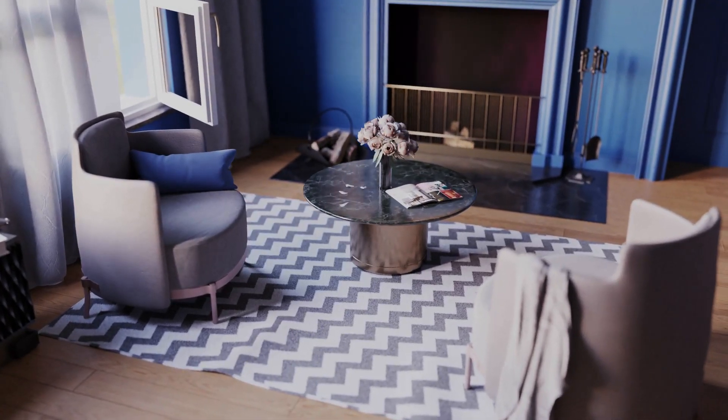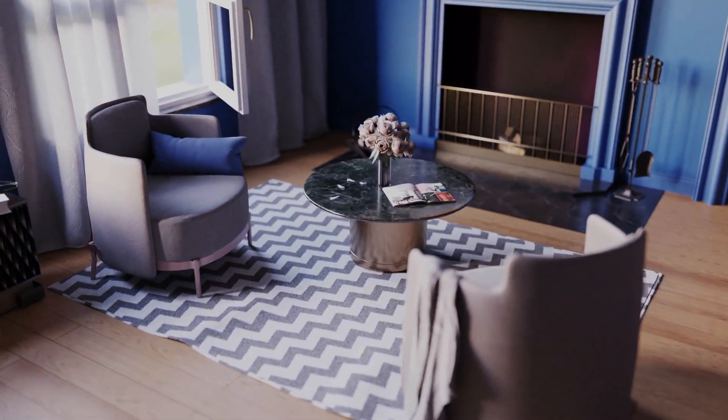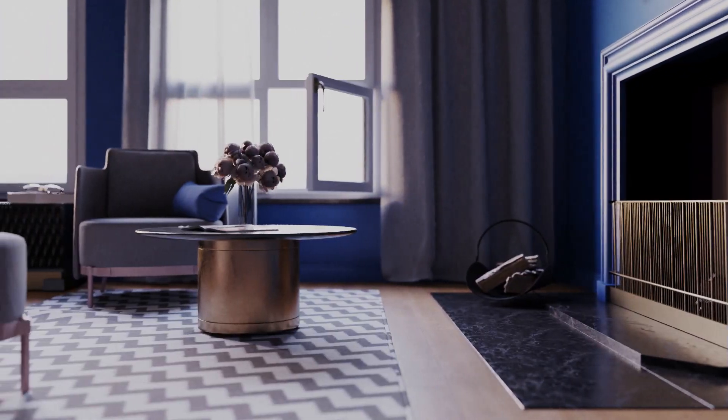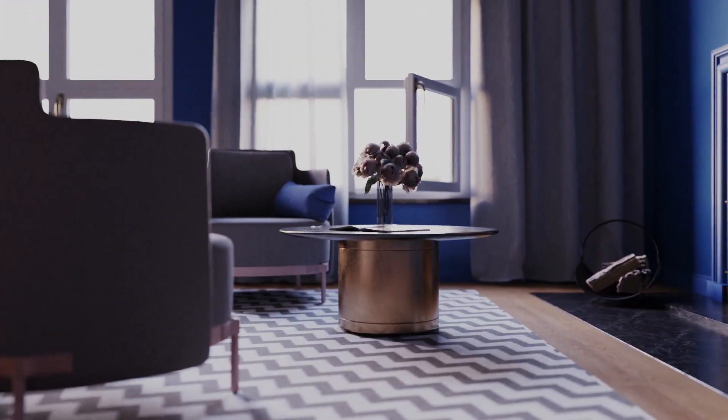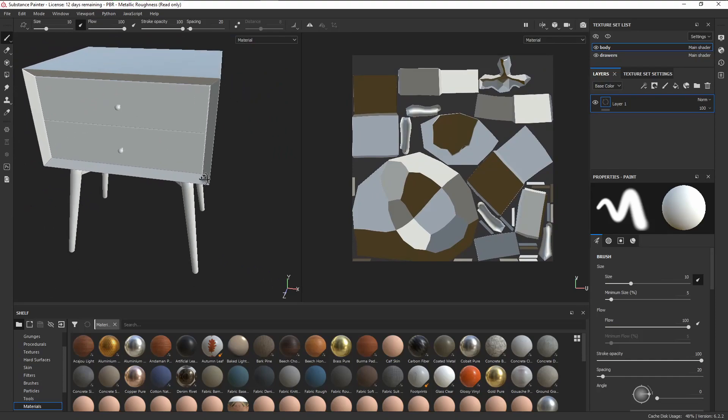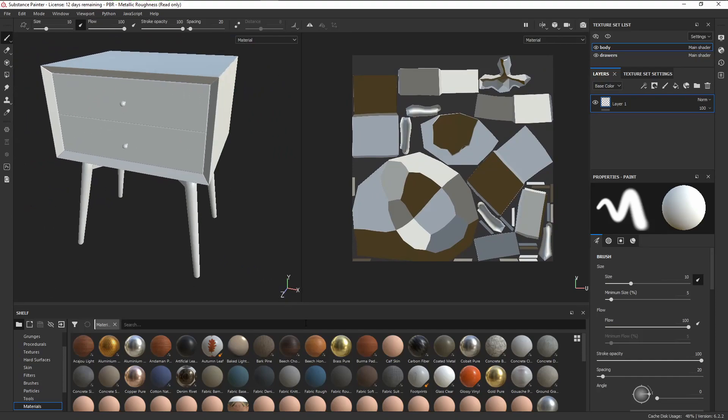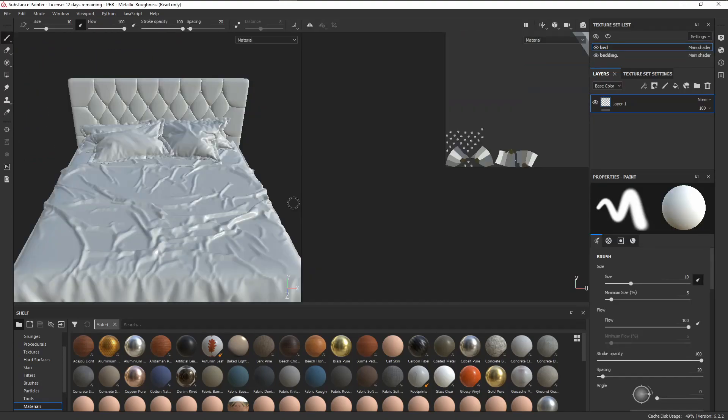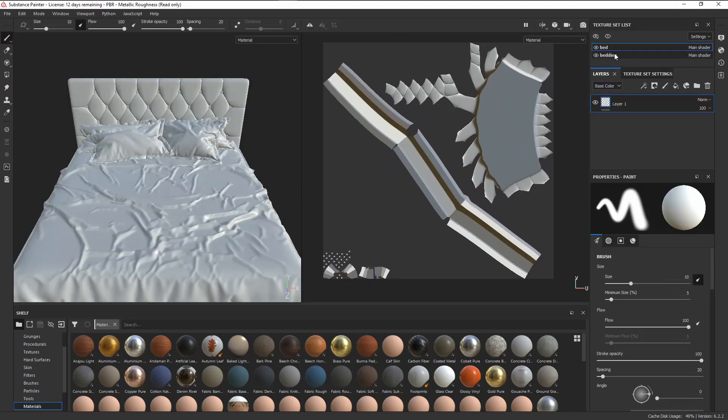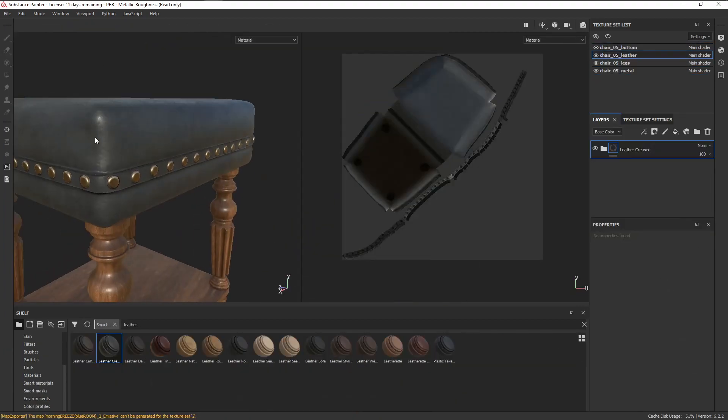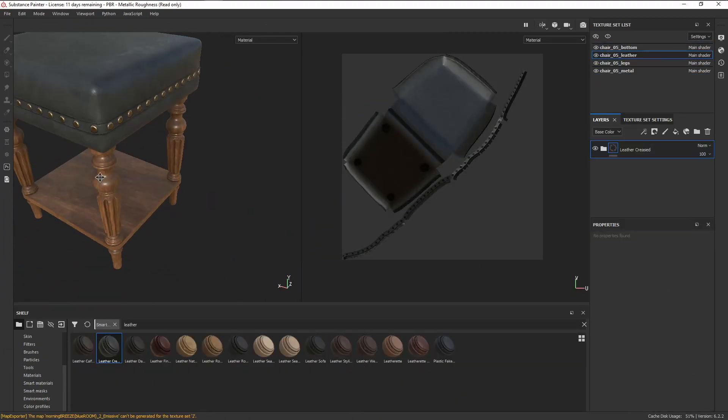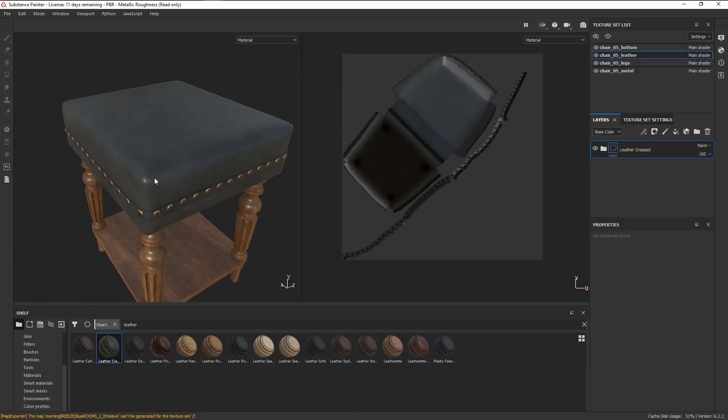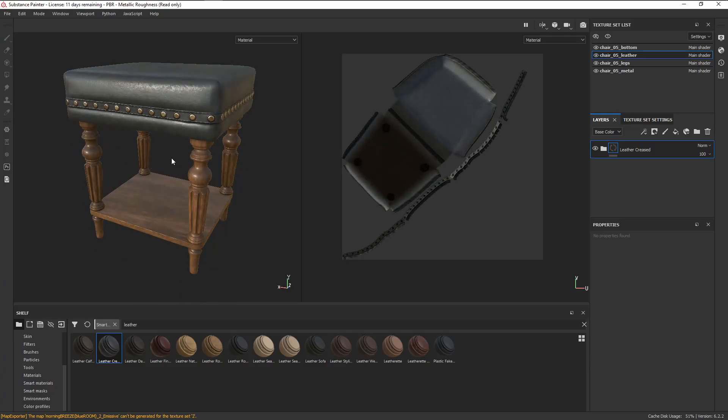In this short intro, those were all assets from the 3D asset library, but the twist here is that most of them were unwrapped inside Substance Painter. In this video, we'll be taking a look at Substance Painter's Auto UVs feature and find out the answer to the age-old question: can we finally skip UV unwrapping?